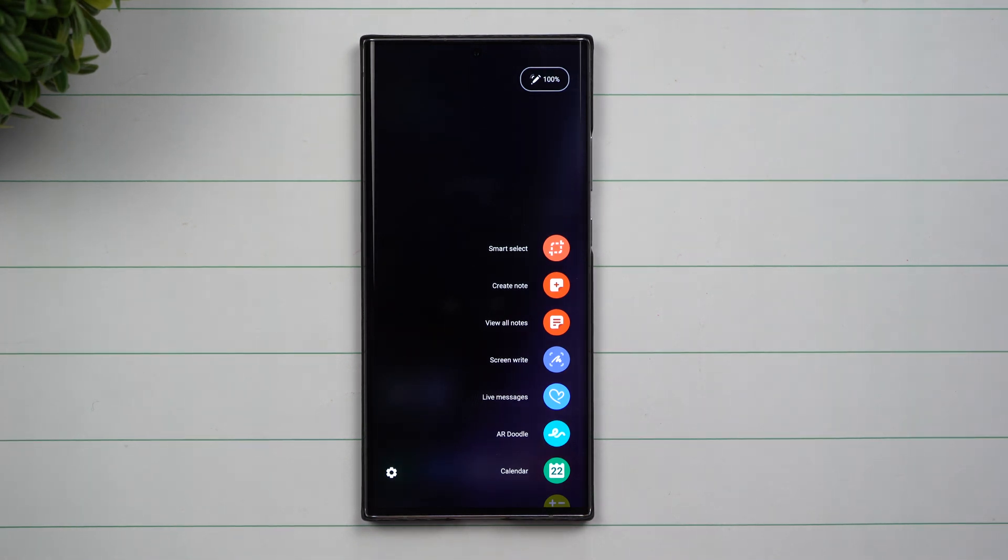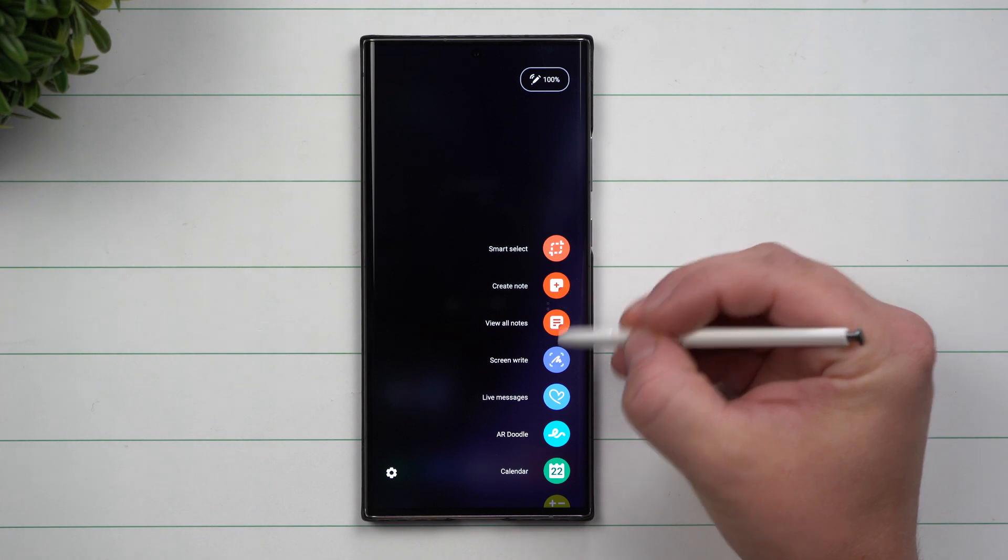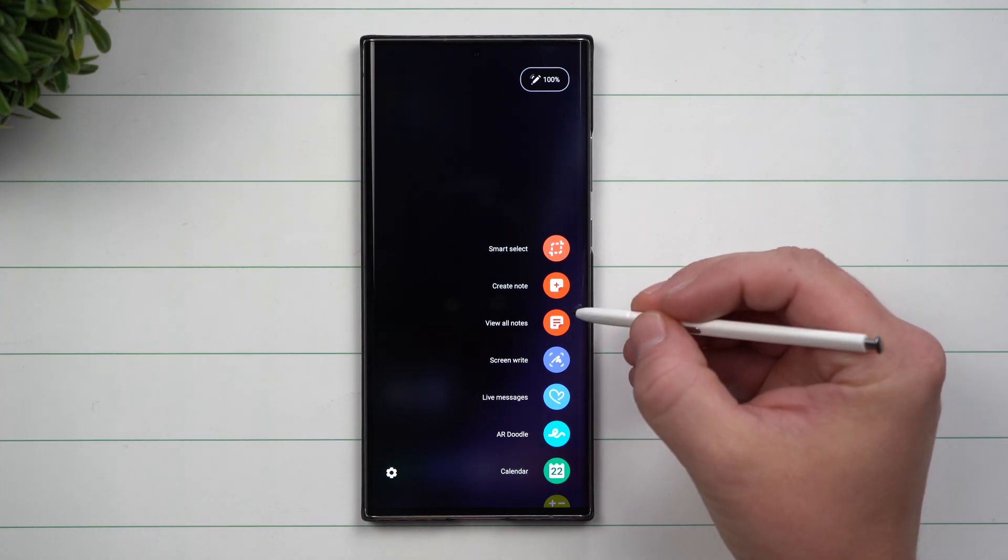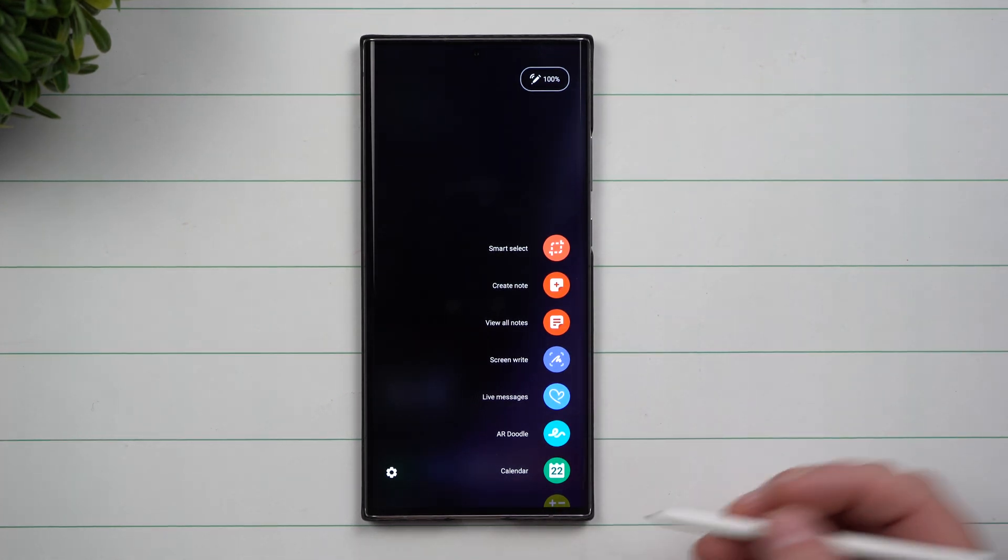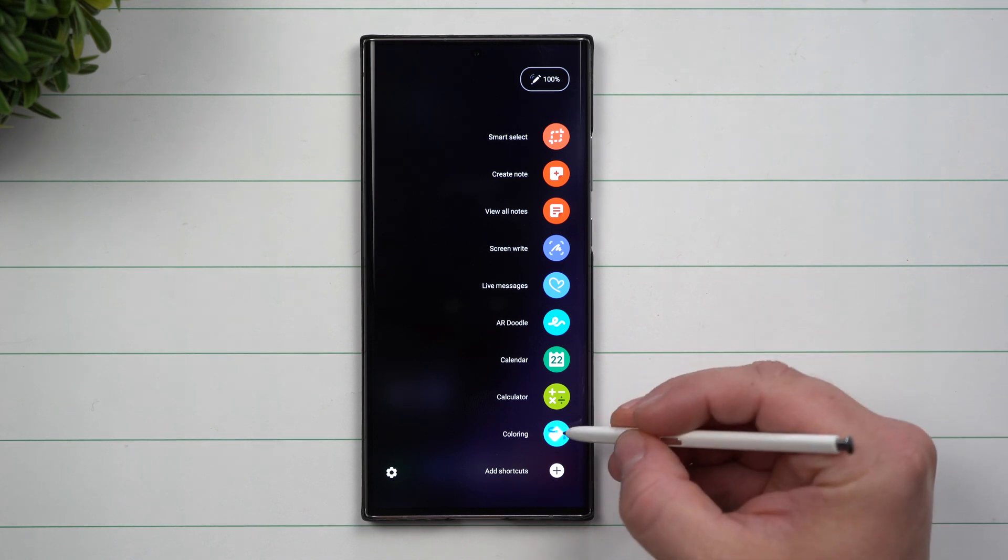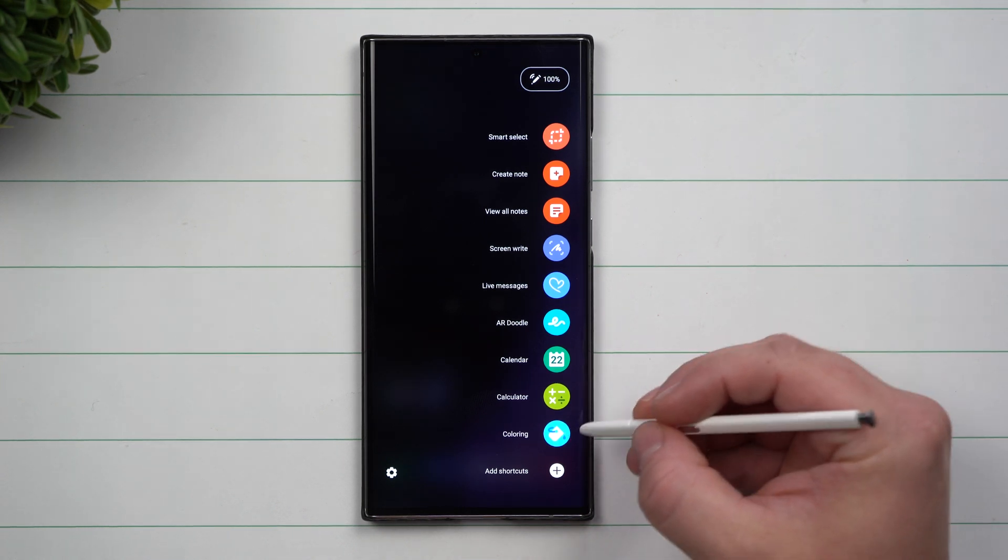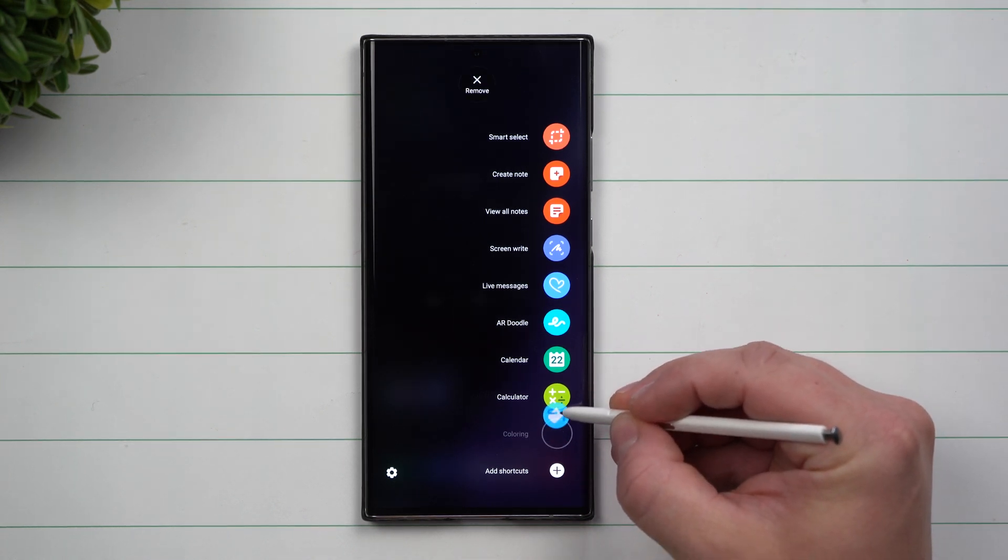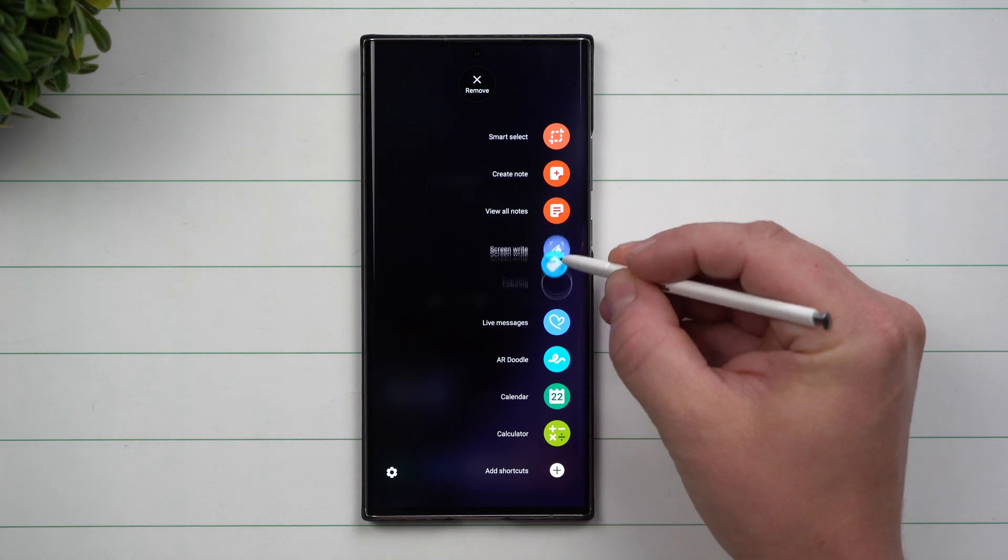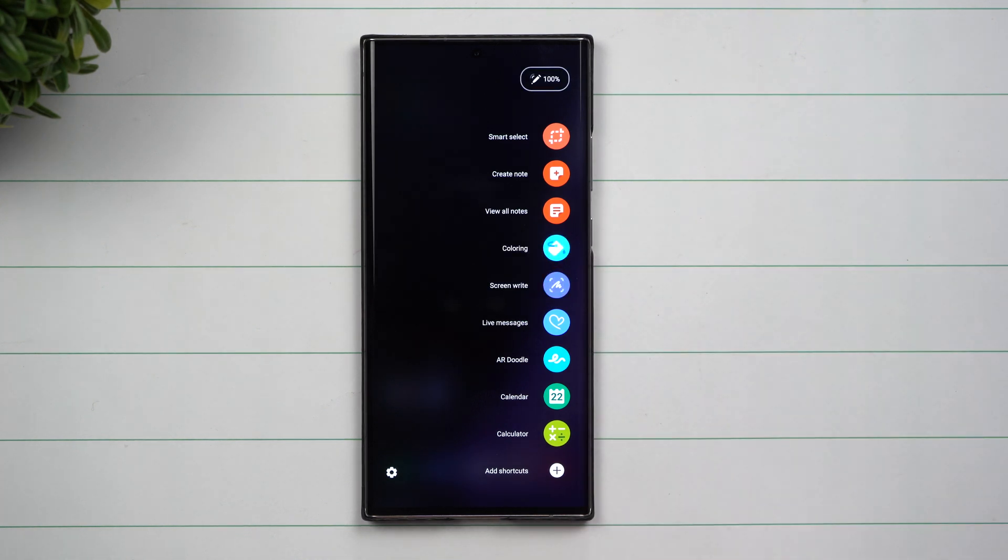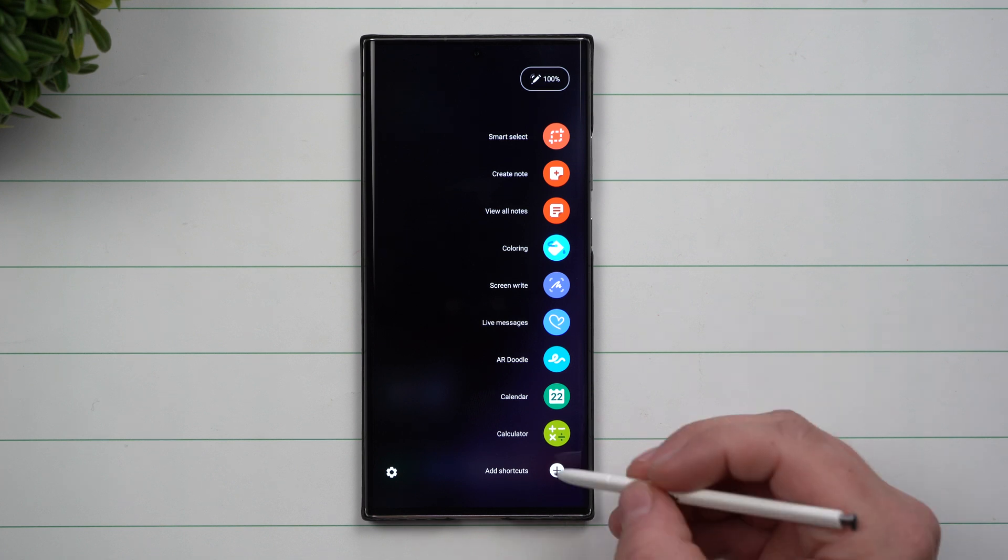I'm going to show you a few tricks with this. One of the cool things is that you can move these icons around without going inside settings. Let's say on the bottom you have this one called Coloring. If you want to move it around, simply press and hold and move it up. You can also remove it from the screen if you don't want to use it.